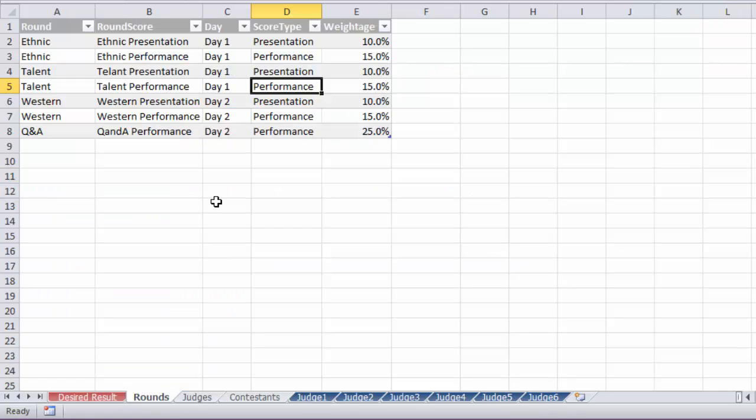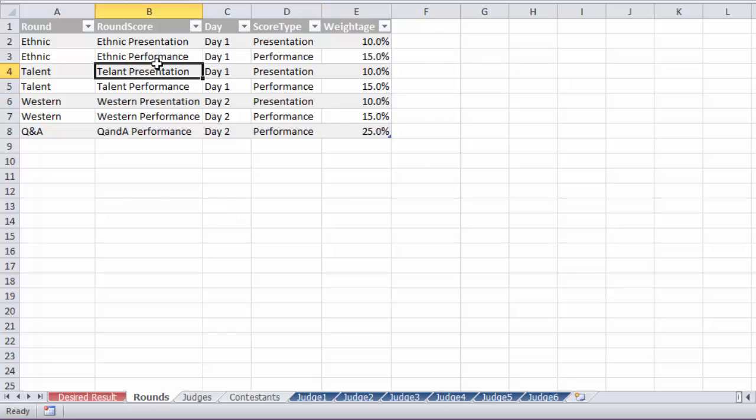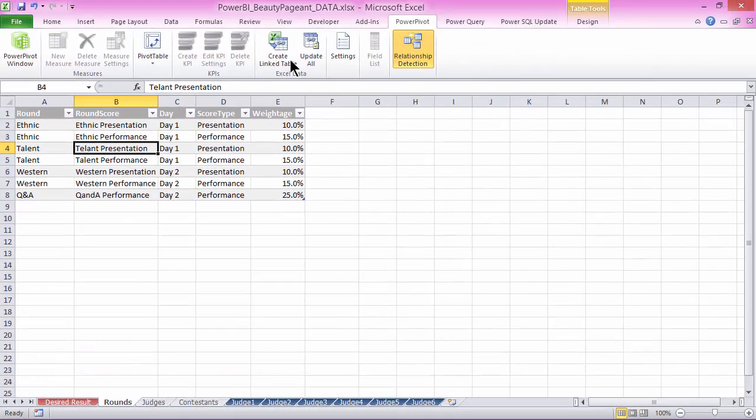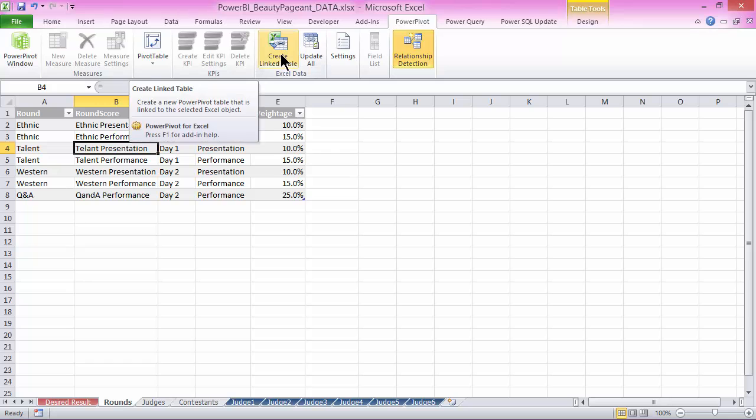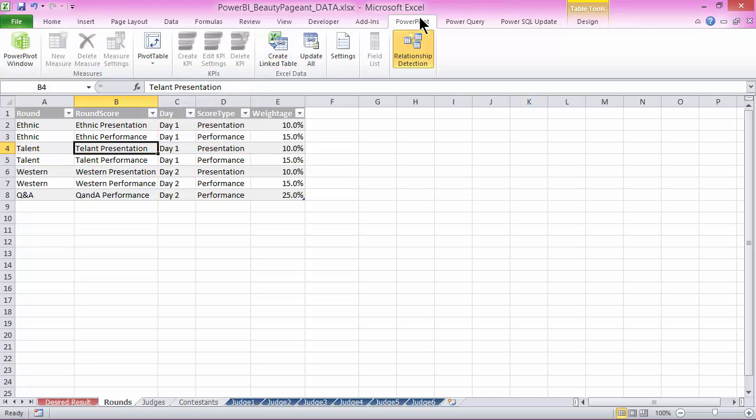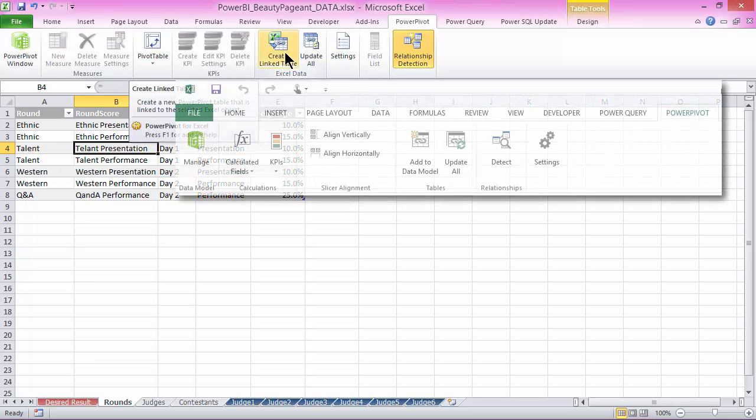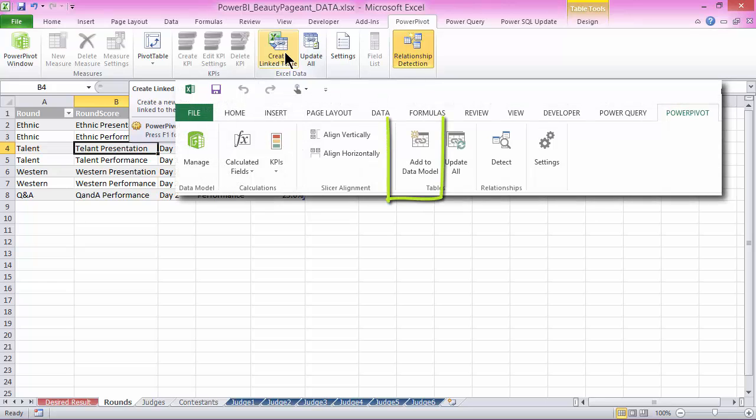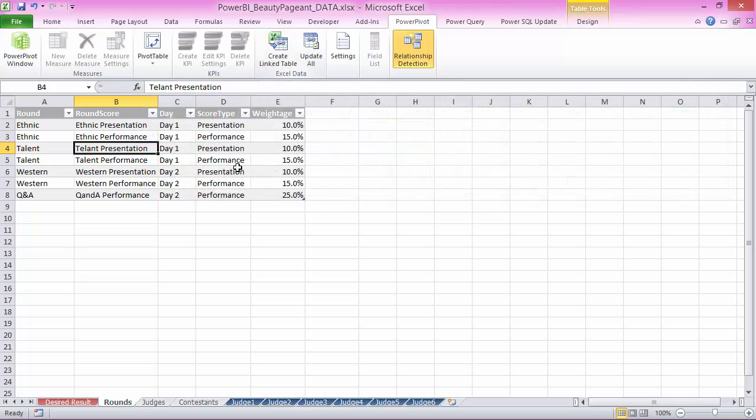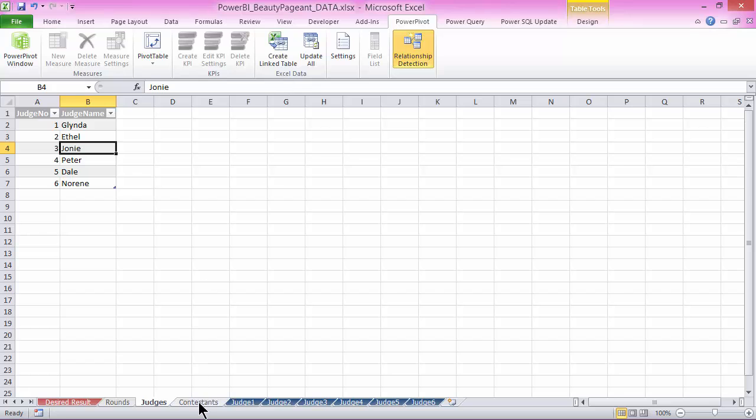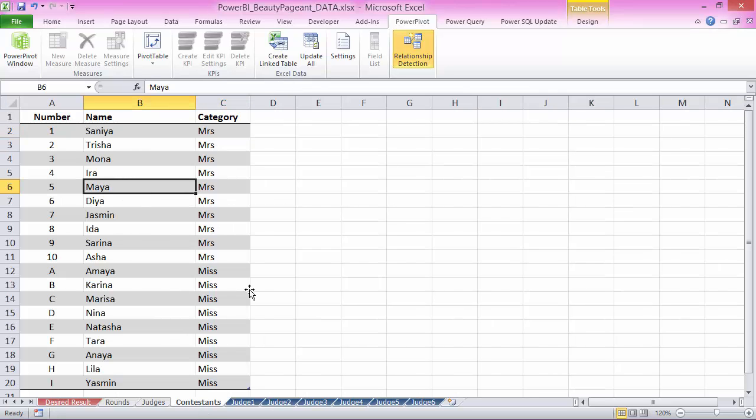For one, your number one task would be to get these tables into PowerPivot. To get an Excel table like this into PowerPivot, the easiest option is to go to the PowerPivot menu and say create linked table. In Excel 2013, it's labeled slightly differently. It's called add to data model. So you would do that for your rounds table, for your judges table, create linked table, and for your contestants as well.